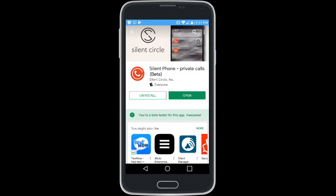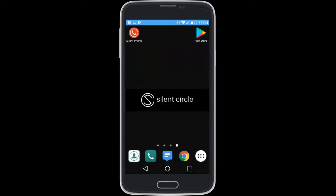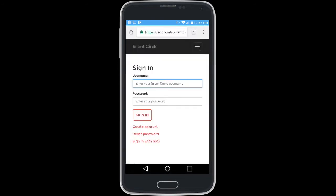Before you can log in and use the app, you must have a properly provisioned Silent Circle account. Proceed to SilentCircle.com and at the login page, click on the red Create Account link.